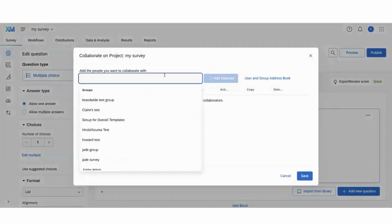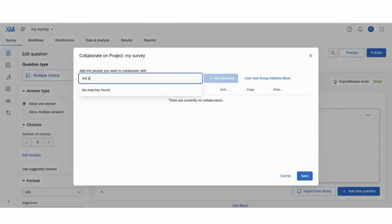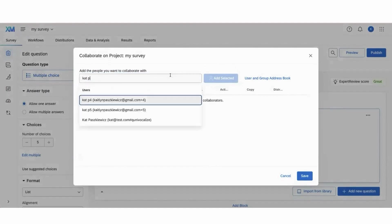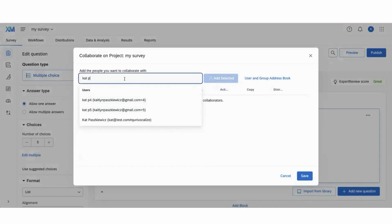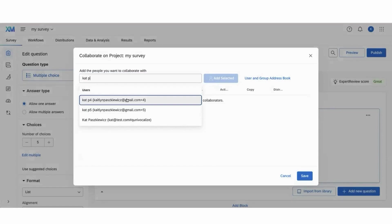Here you can type in the name, email address, or username of the person that you'd like to collaborate with. If they are in your organization, they'll show up below as pickable from a list, but if they're not in your organization, you can still type in their email and add them to collaborate with them.